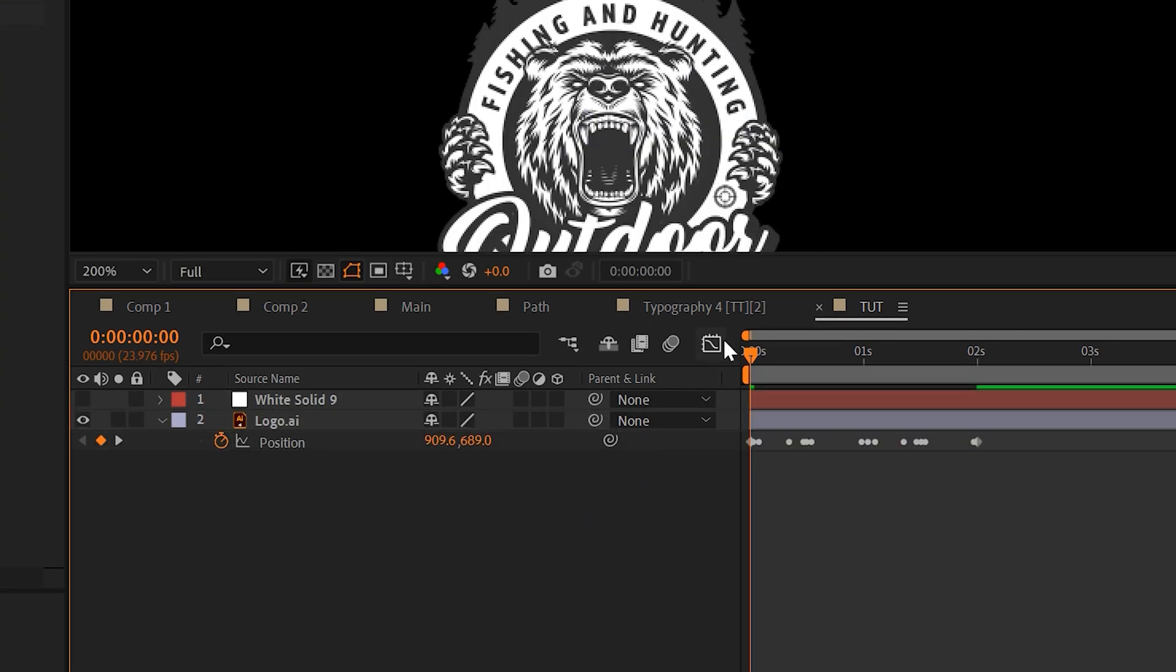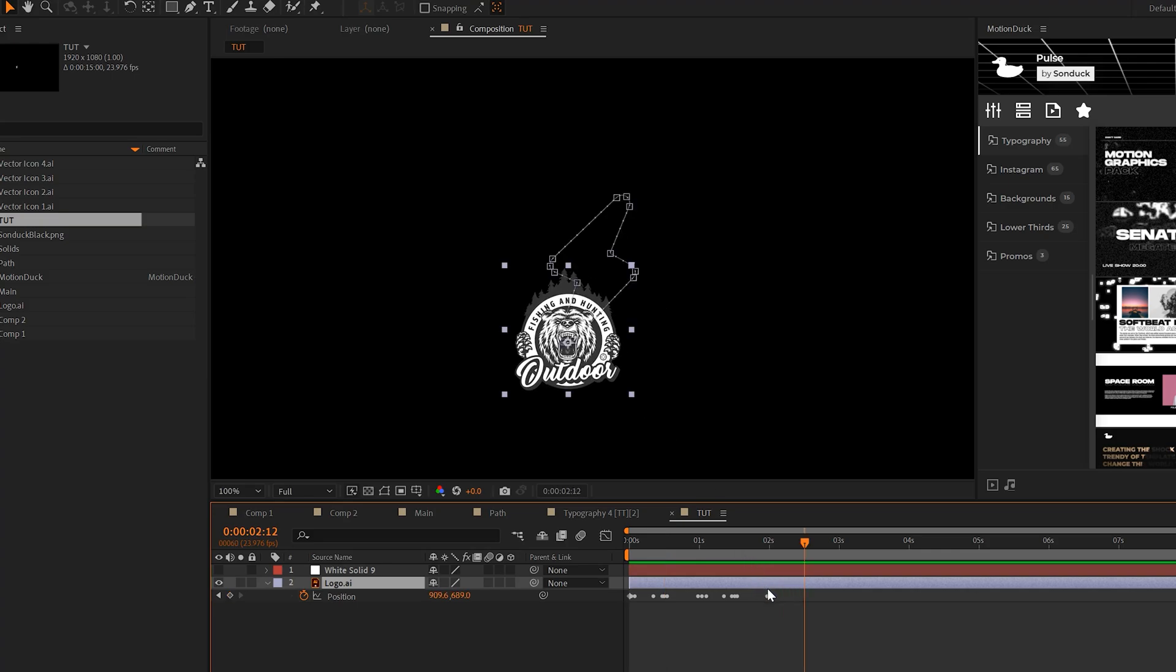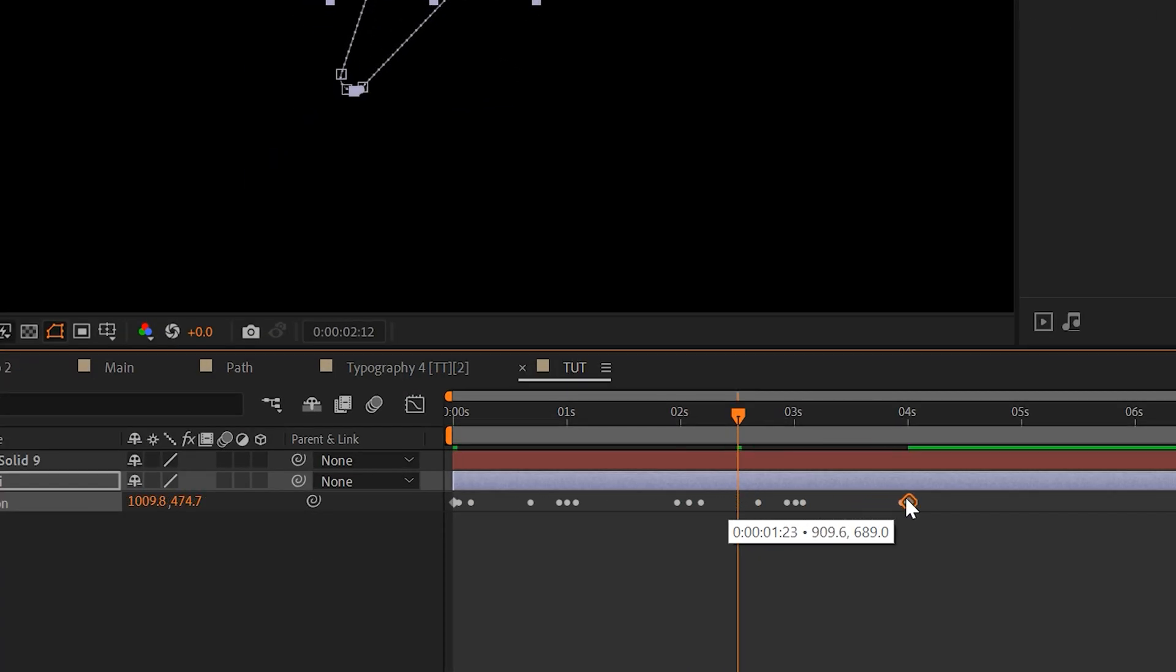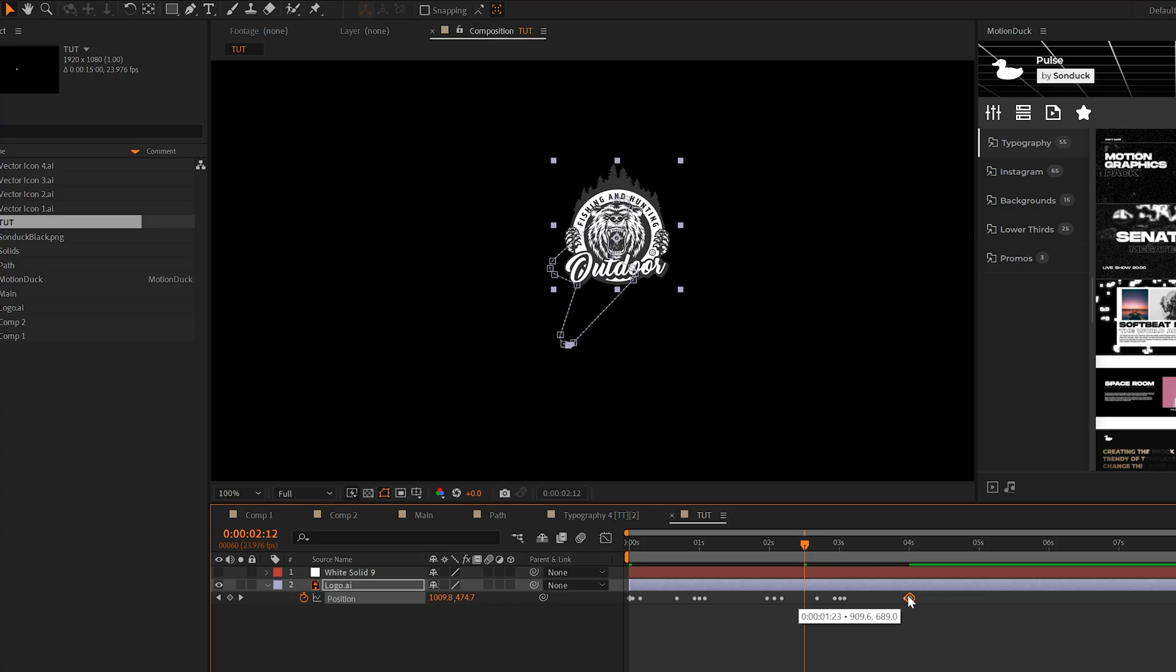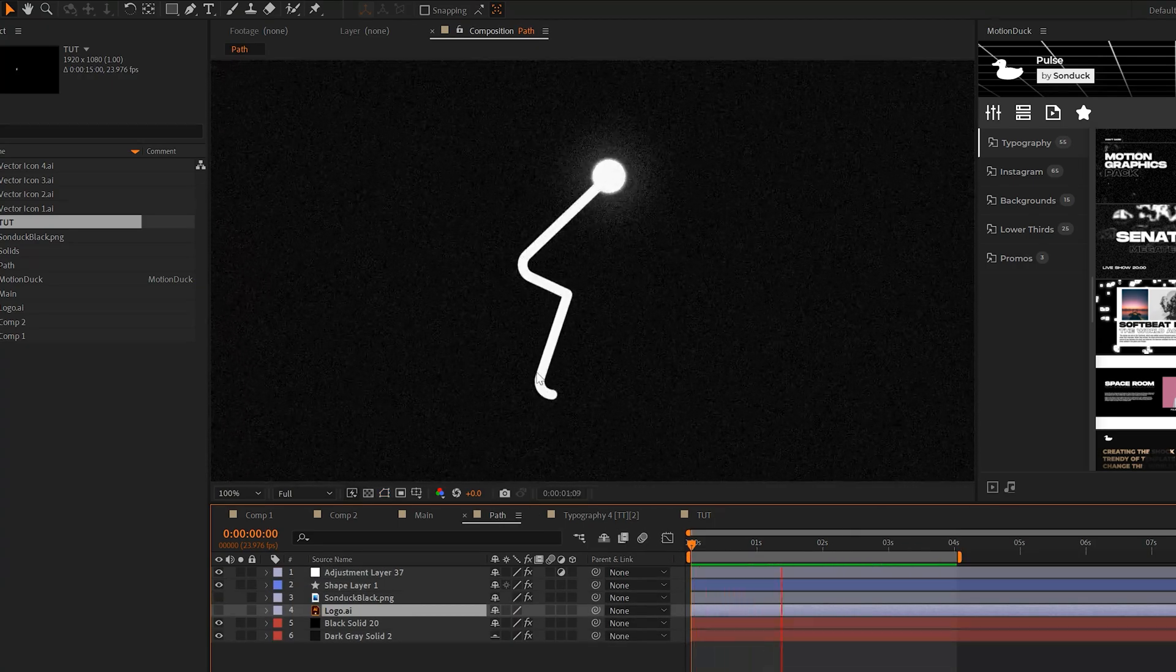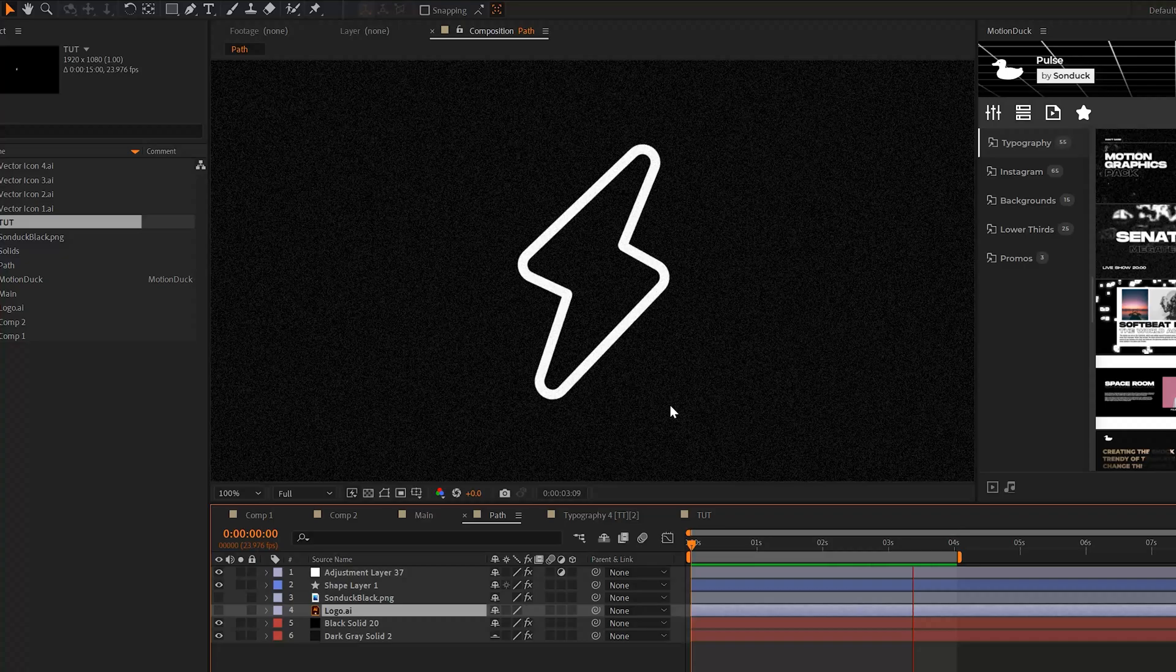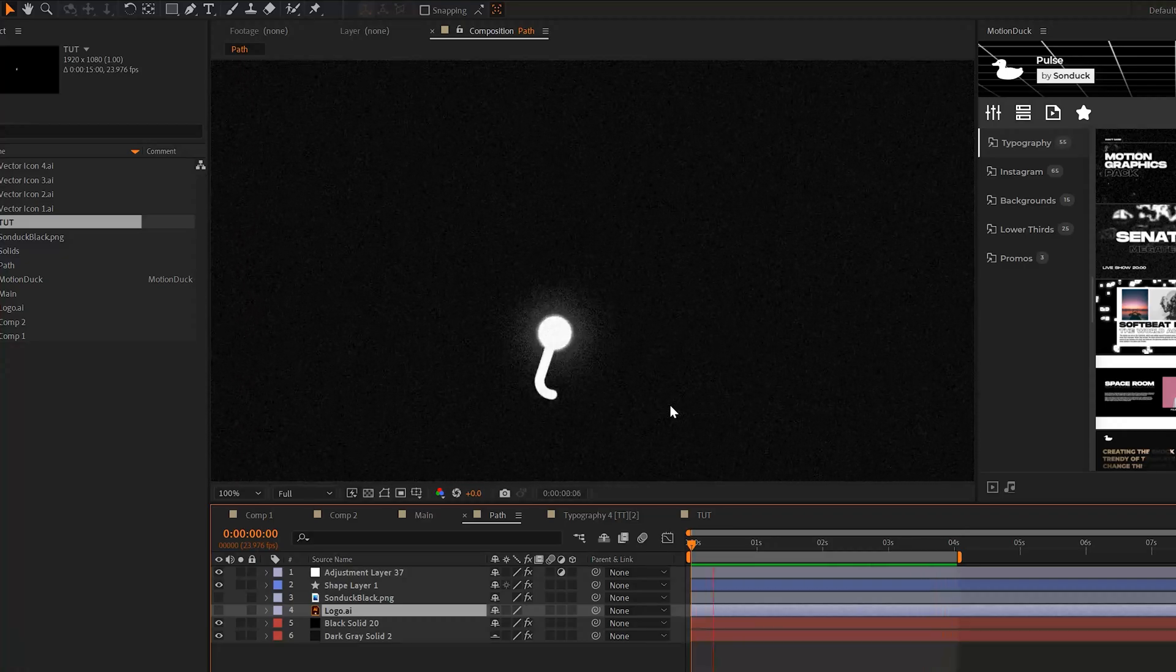So now our graphic will follow that path. We also have the keyframes here that we can stretch out so we can expand the timing of the animation. So whether you decide to use a graphic or your own shape like a circle here to create your path, it's really cool to be able to do this technique.